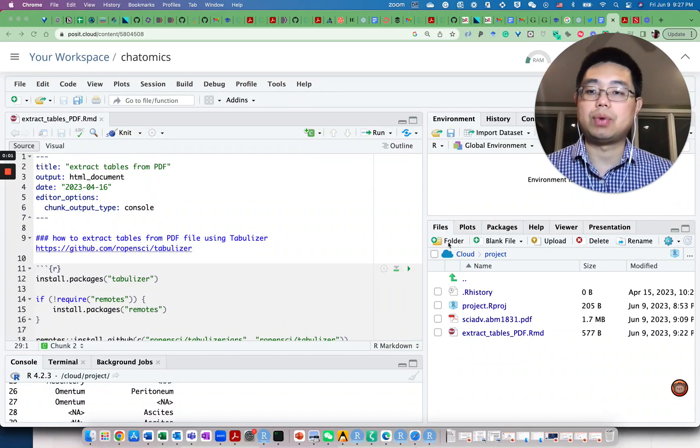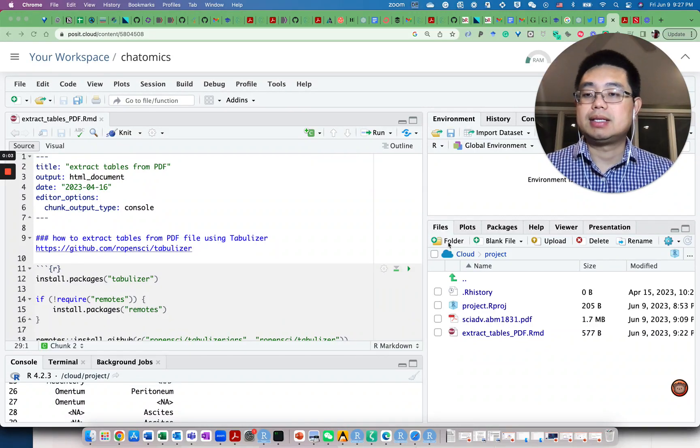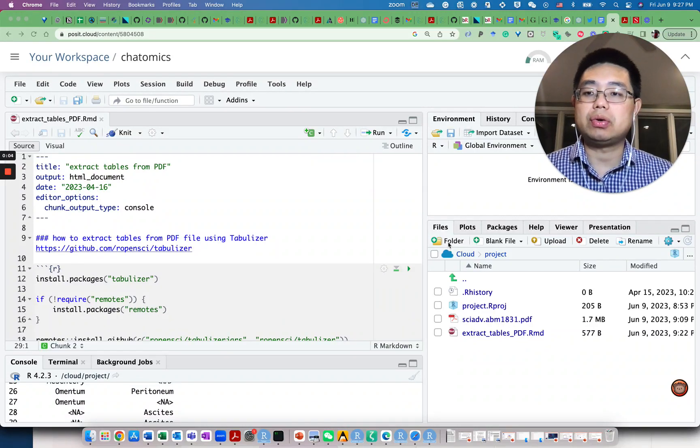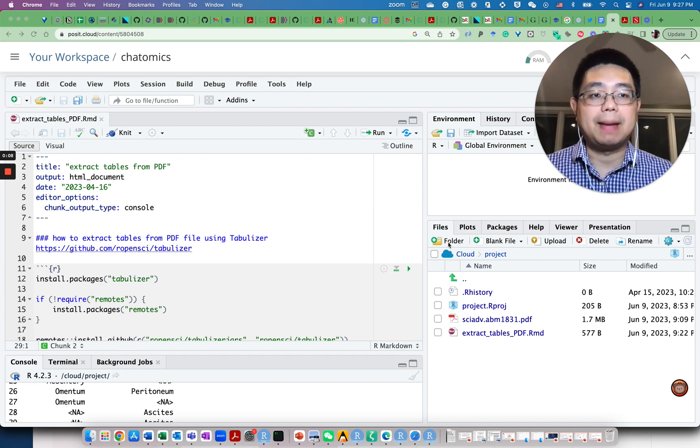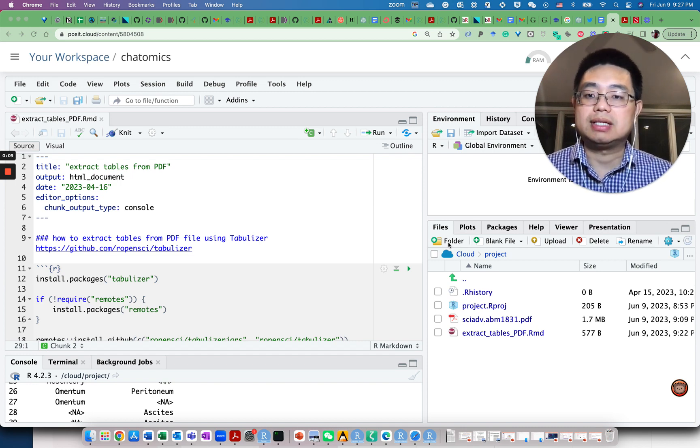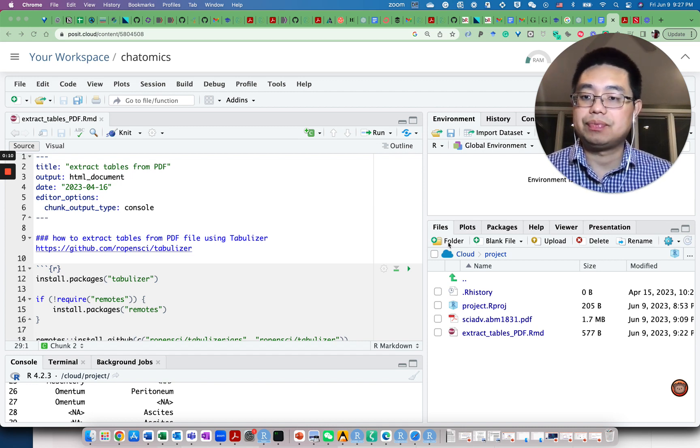Hello, this is Tommy. Welcome to Chatomics. Today I'm going to show you how to extract tables from PDF files using an R package called tabulizer.